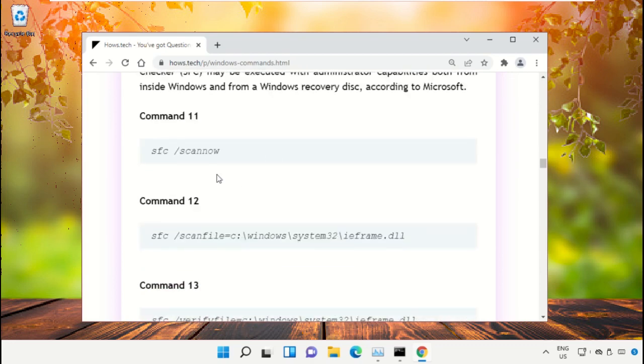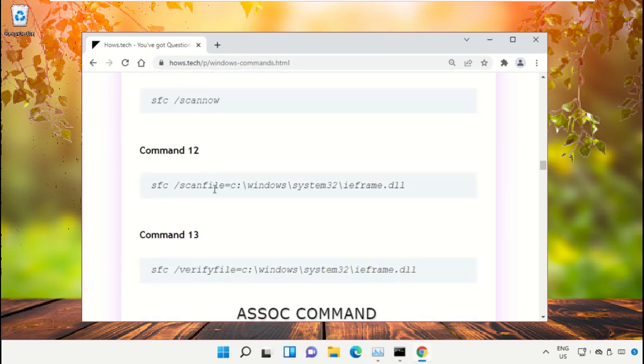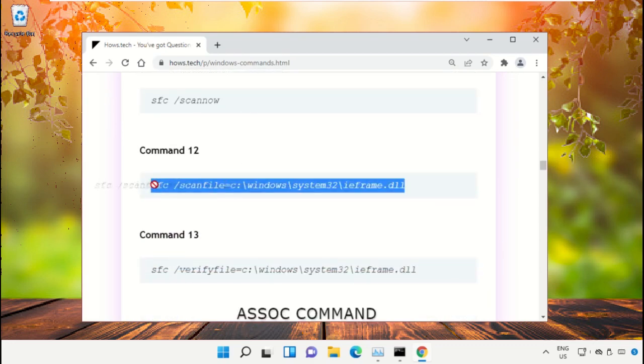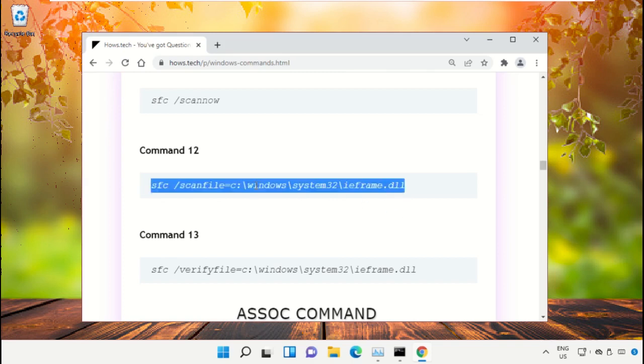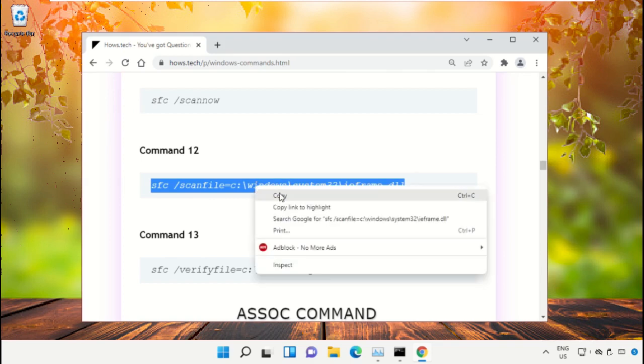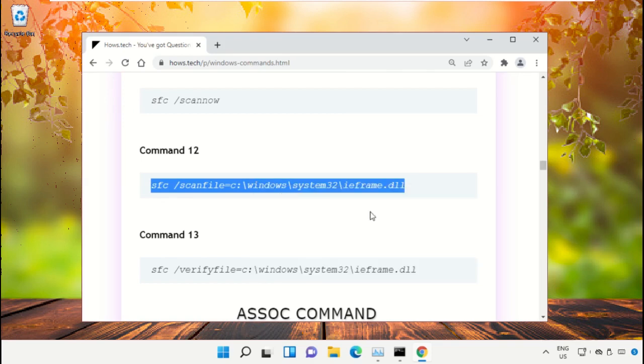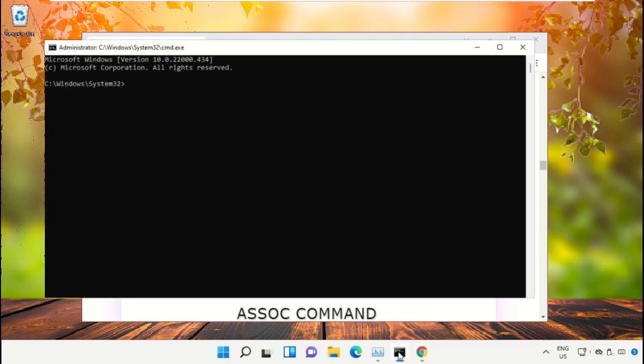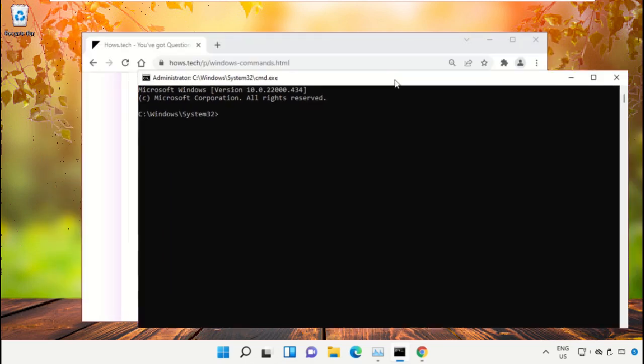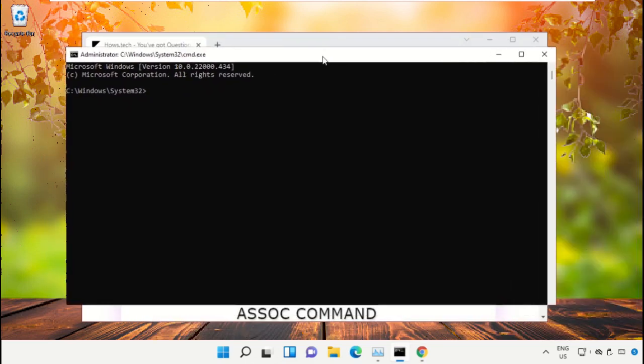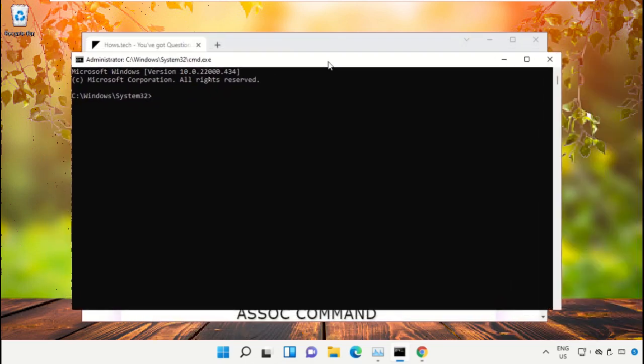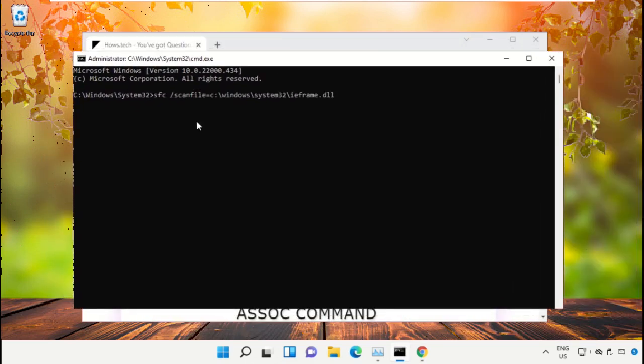Copy this command. Right click and select Copy. Go back to the Command Prompt window, right click to paste, and hit Enter to execute it.